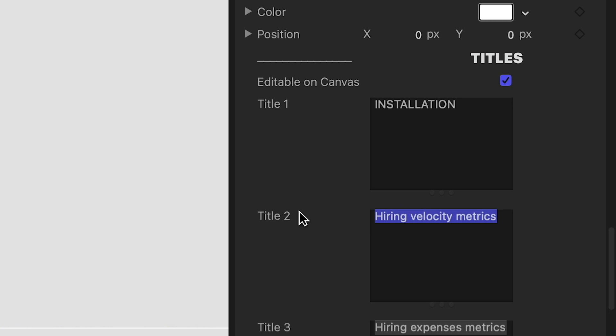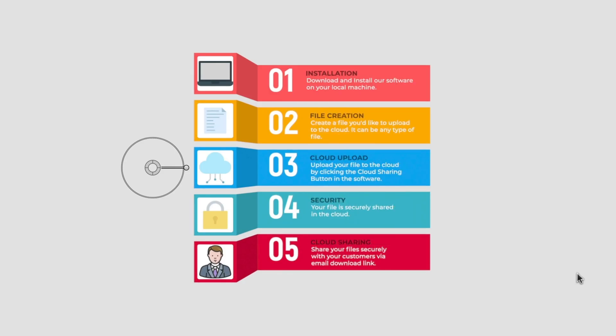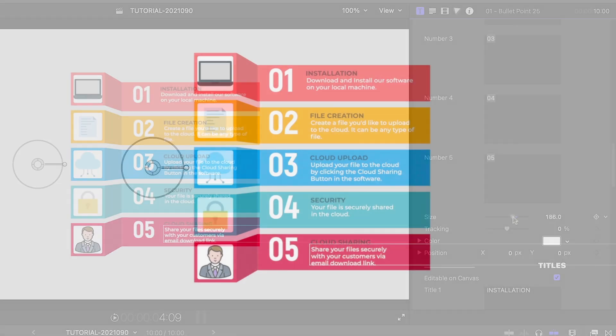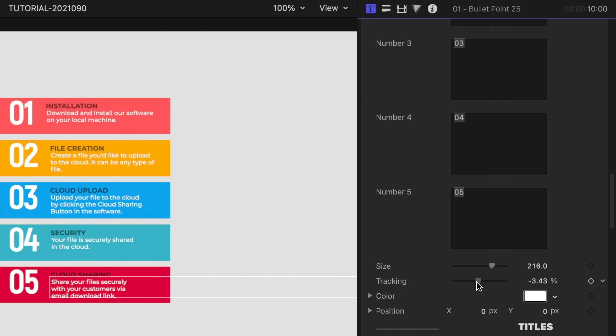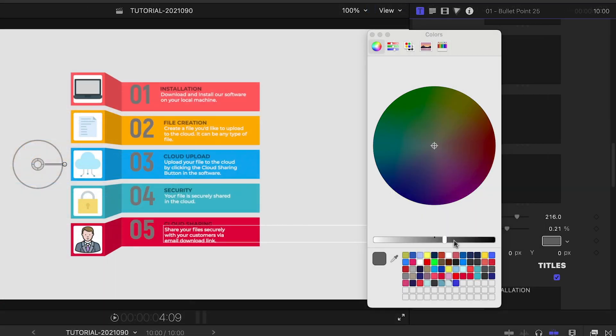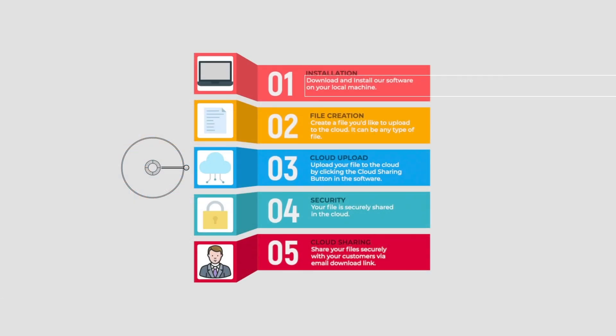And adjust the text in the text fields below. This includes the numbers, titles, and descriptions. The numbers have universal size, tracking, color, and position controls.